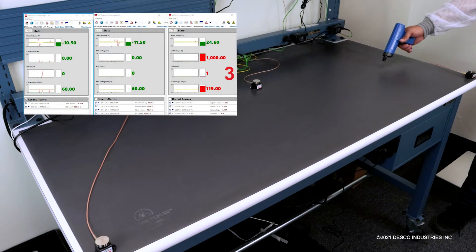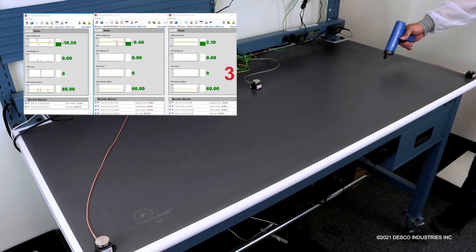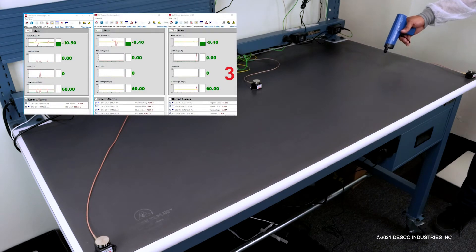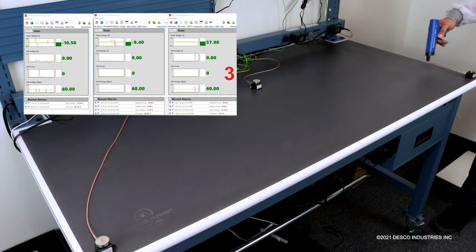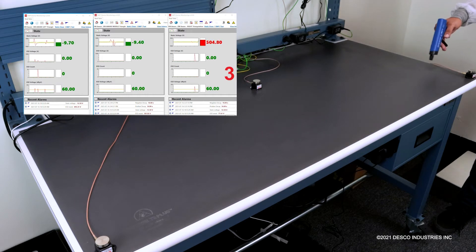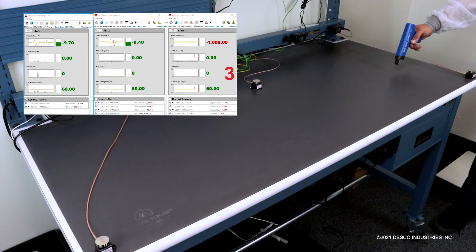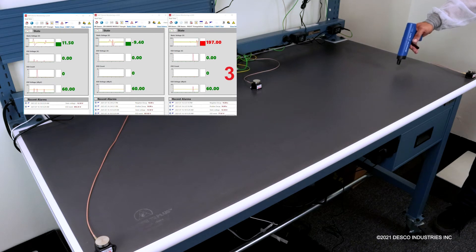You see that? That was an ESD event, not just static voltage. So I create the charge here, getting closer to the sensor, put a charge on there. You see that?